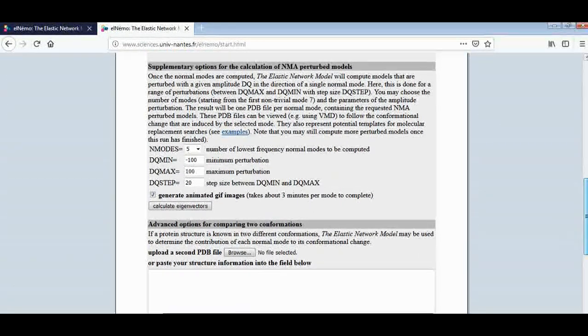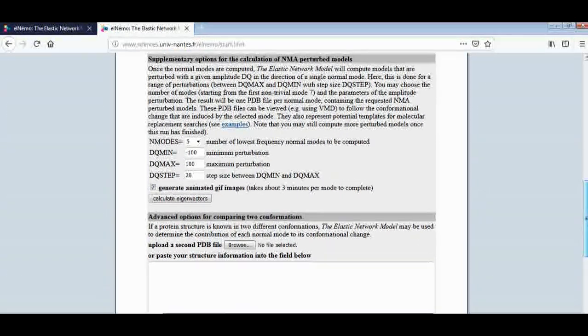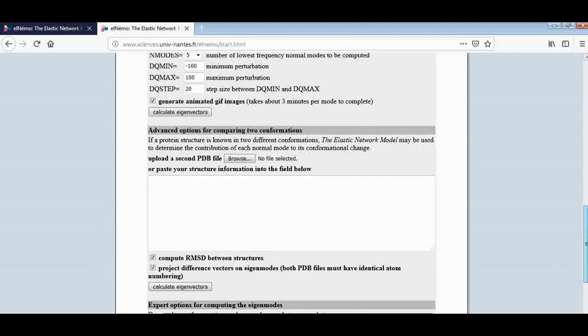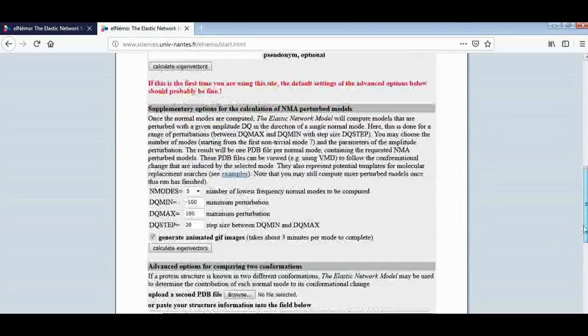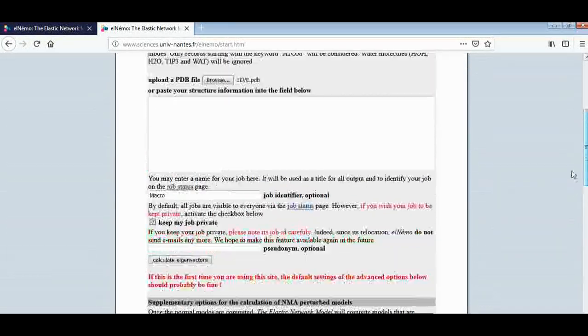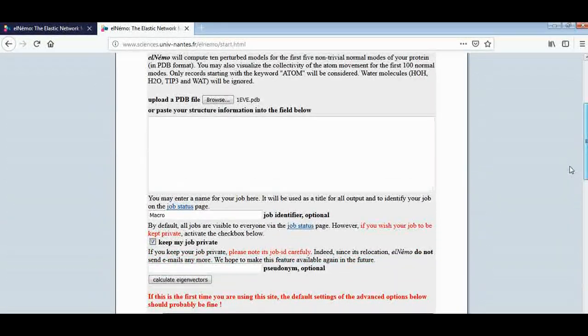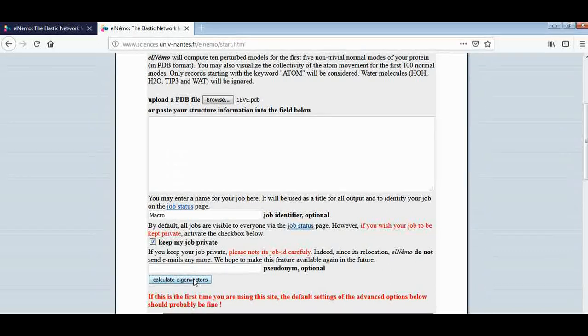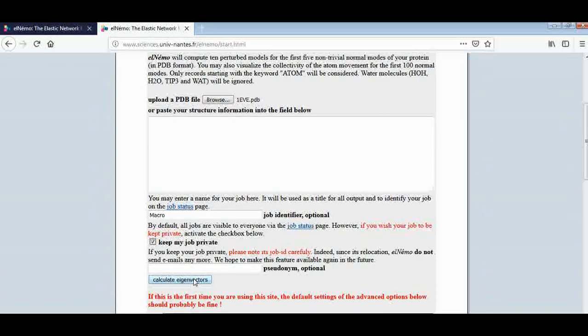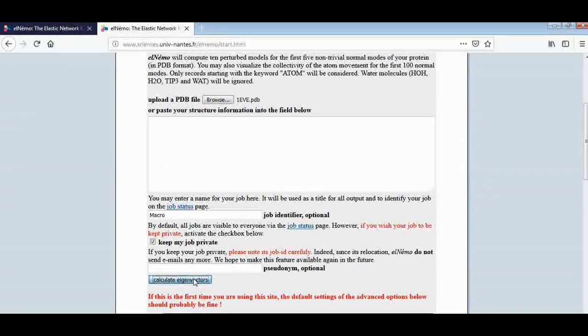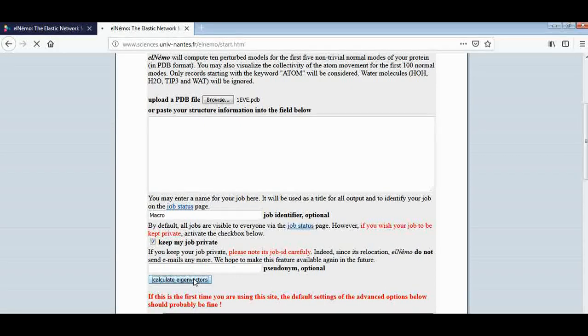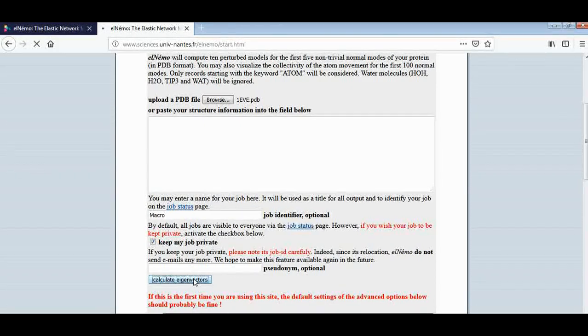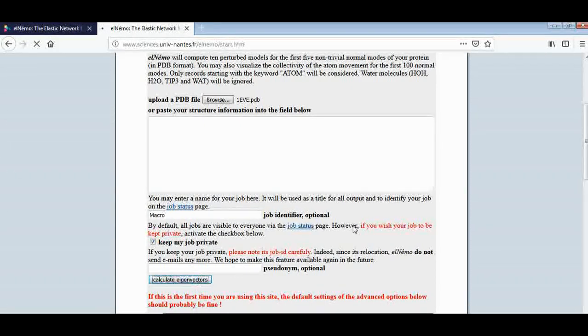Right now I would like to tell you about checking the elasticity of one macromolecule only. Here, press calculate eigenvectors. And now you can see the job is running and this is your request ID.